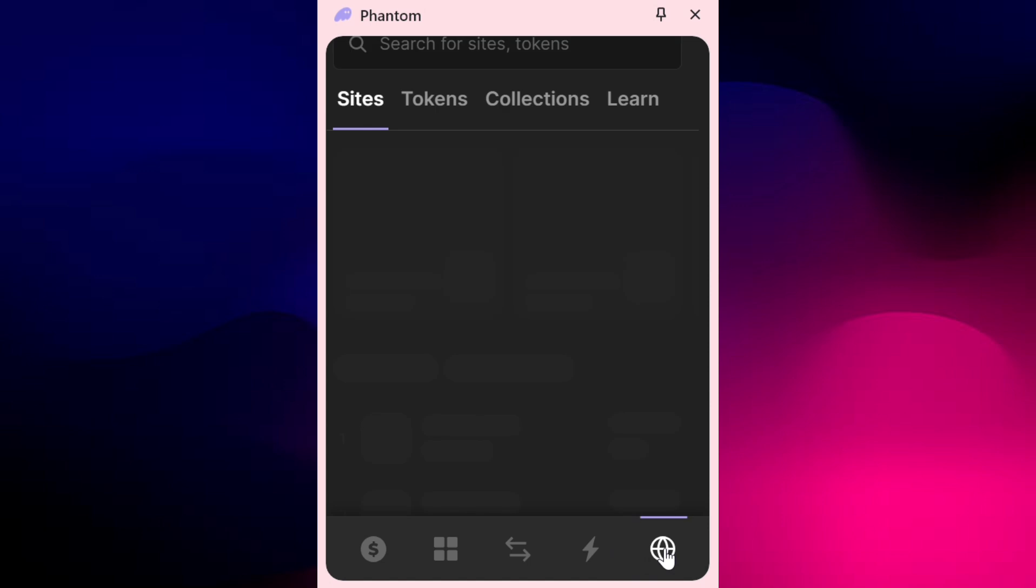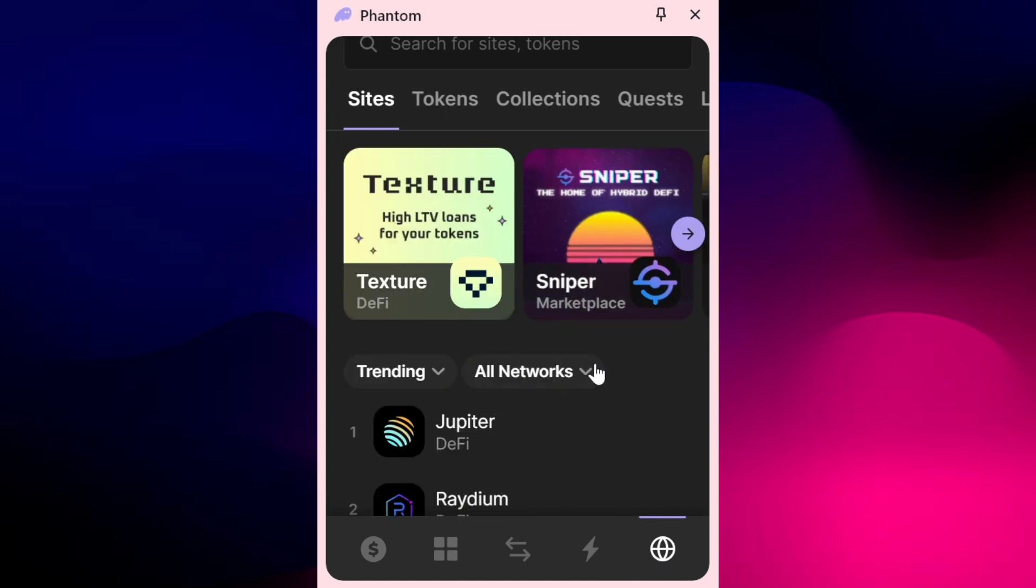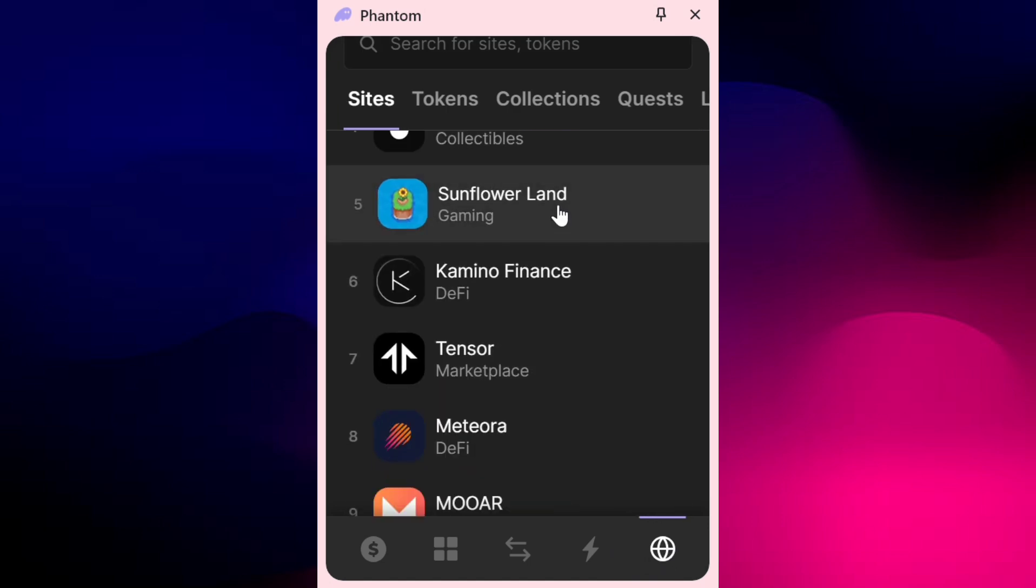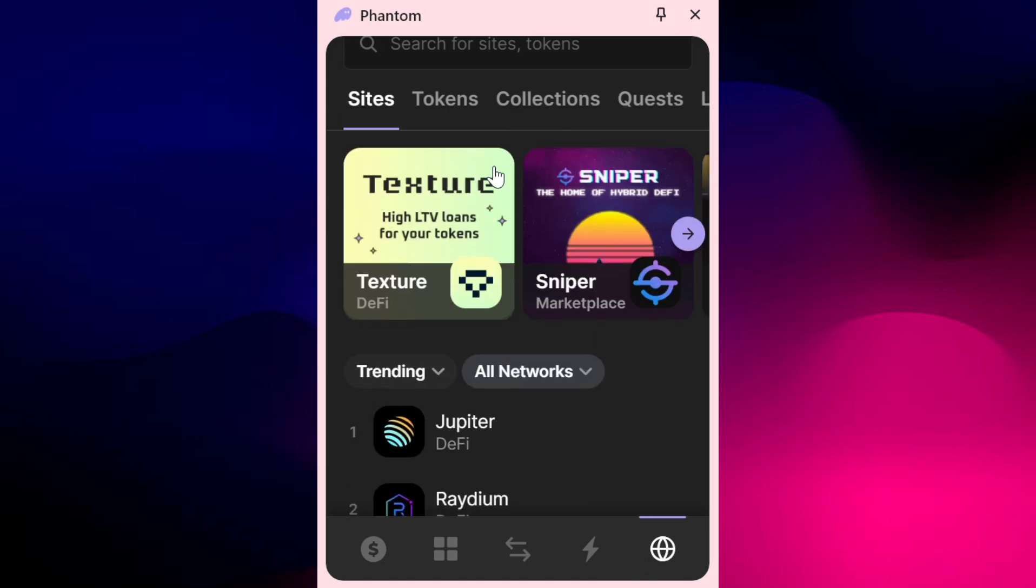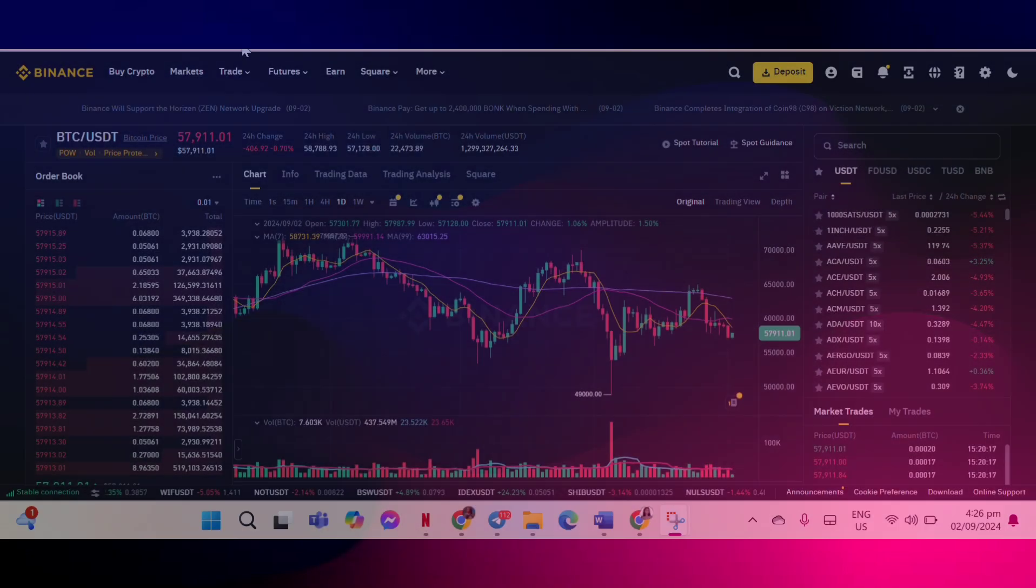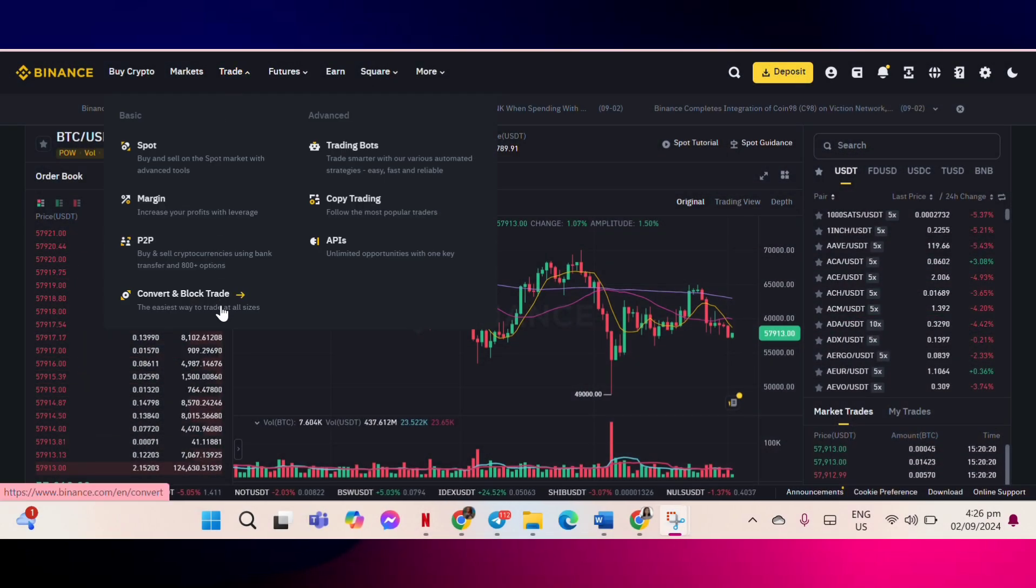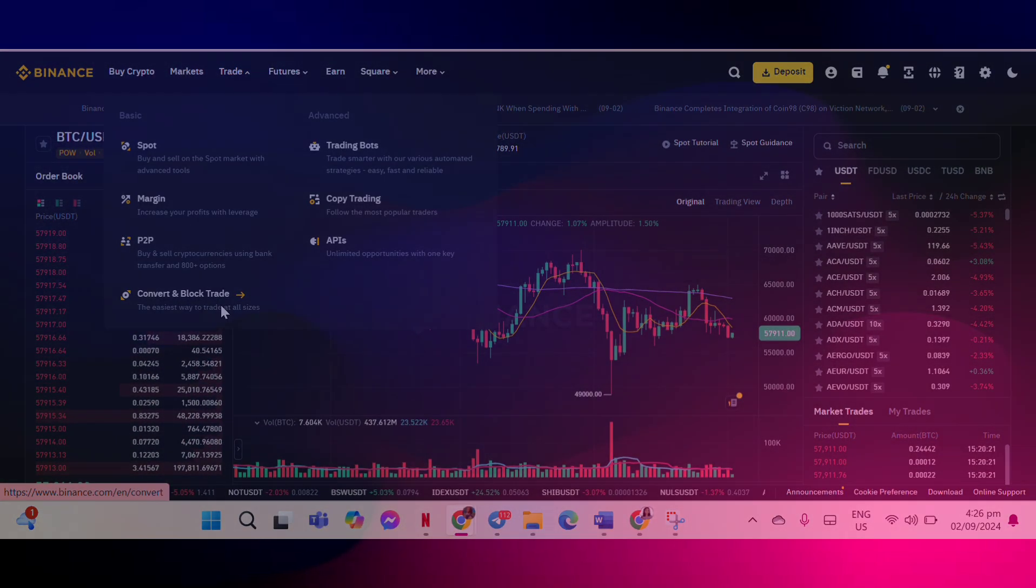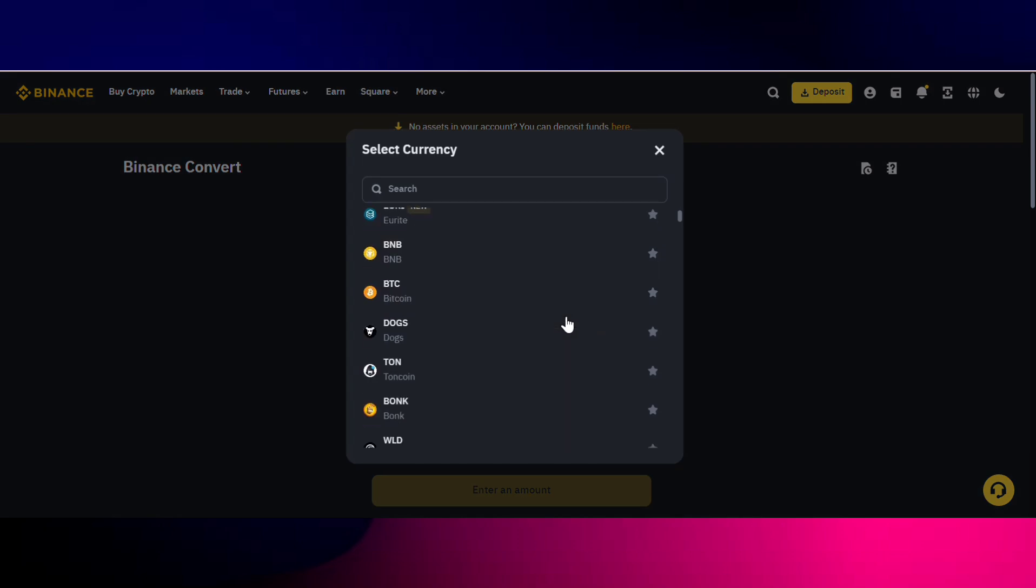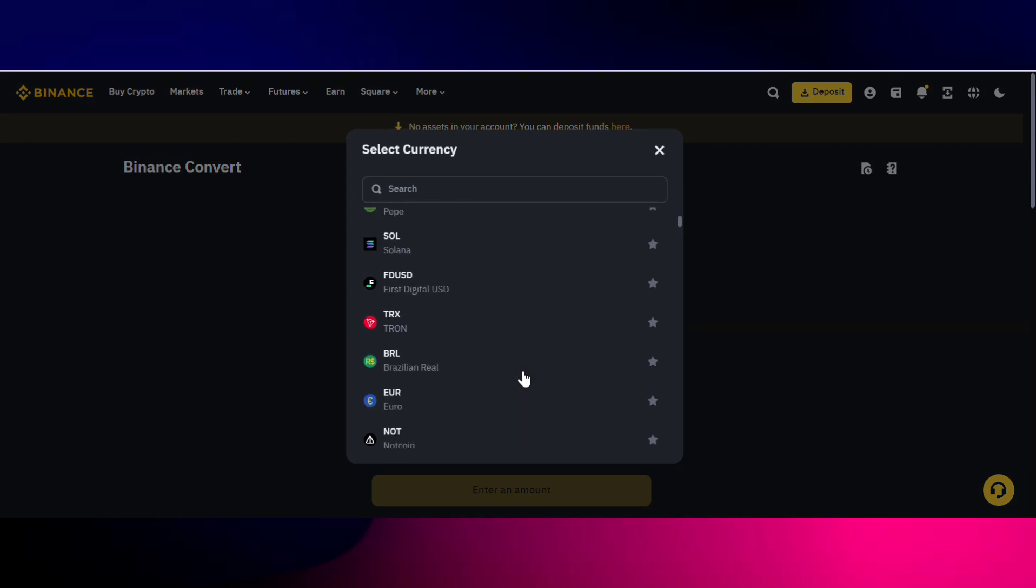First, go to your chosen crypto exchange like Binance or Coinbase, then navigate to their trading section. Click on the convert option, select USDT as the asset you want to convert, and search for and select Solana or SOL as the asset you want to receive.